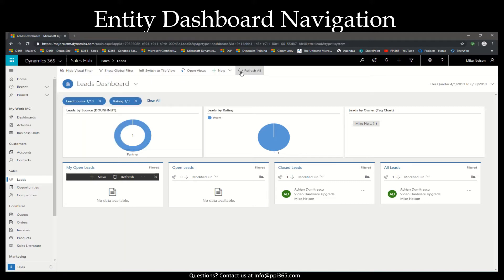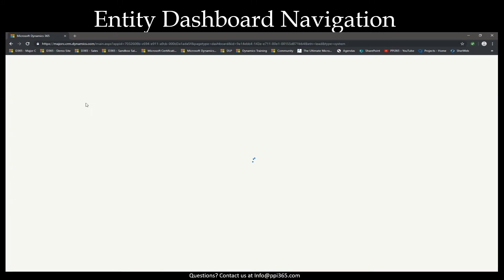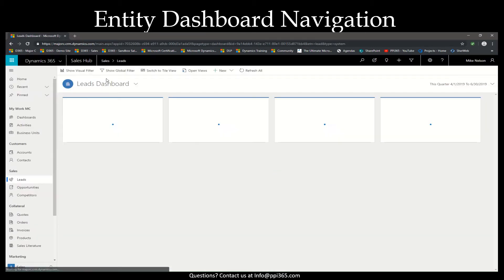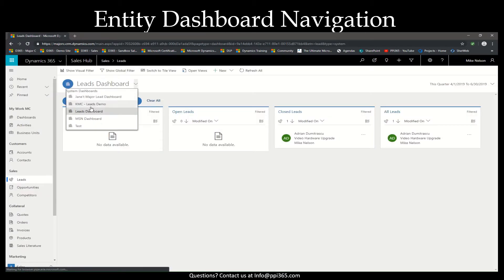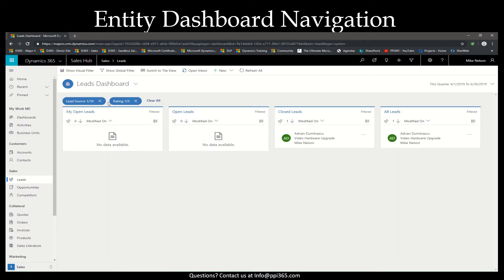Refreshing our page, we'll see that this is now our default sorting for our leads dashboard.